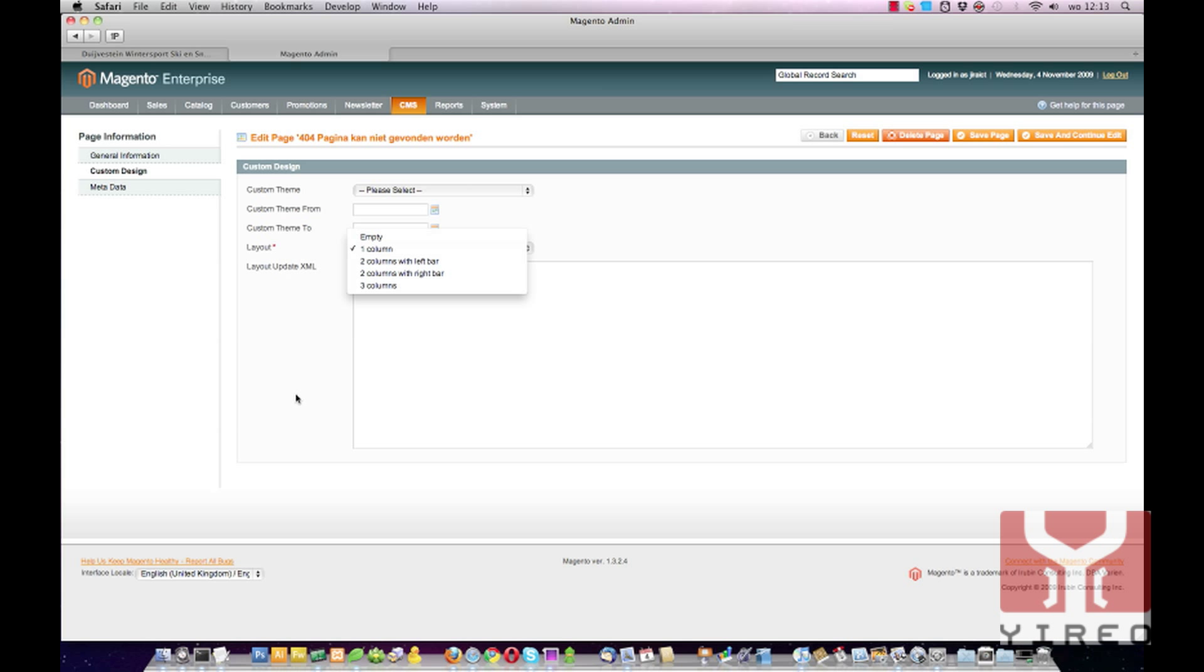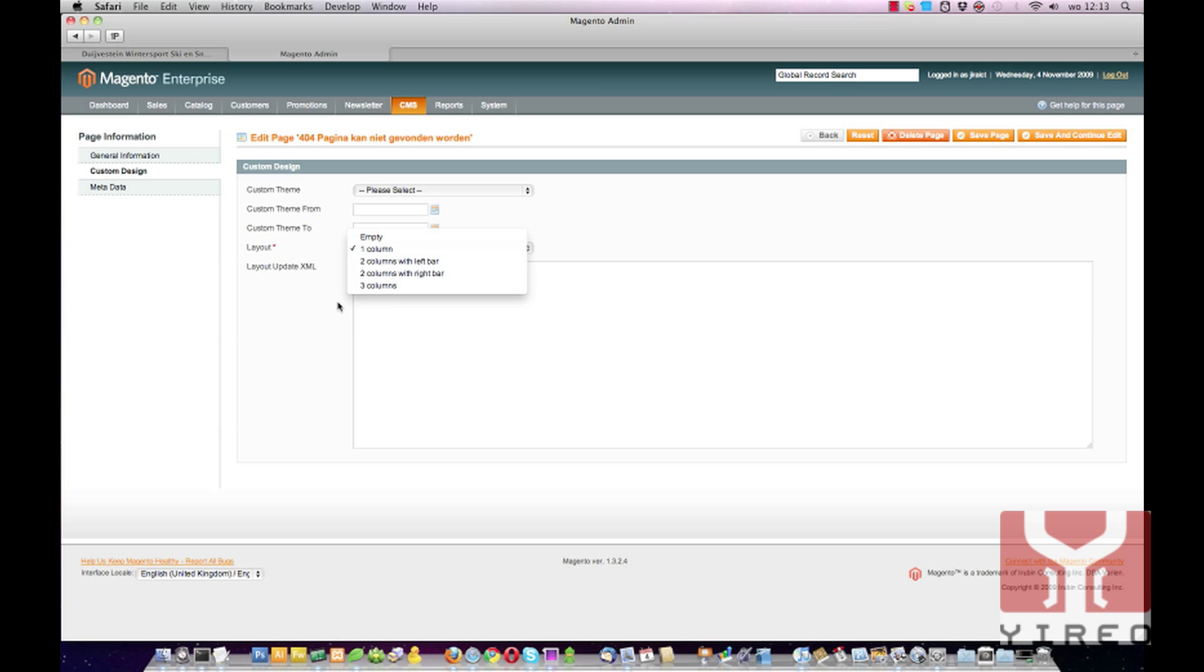First we have to create a new layout. Then we have to alter the config.xml to get it in this list. And finally we have to select it from this list and then we're done.